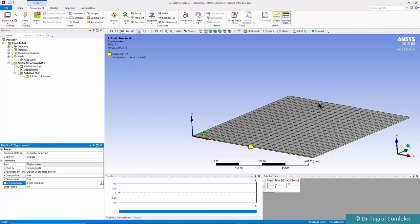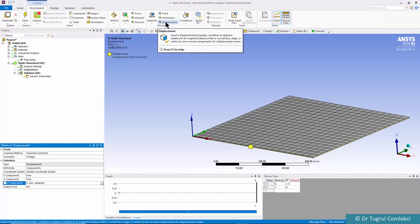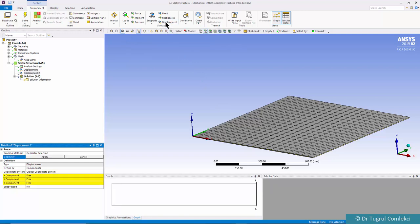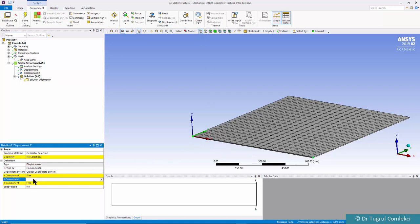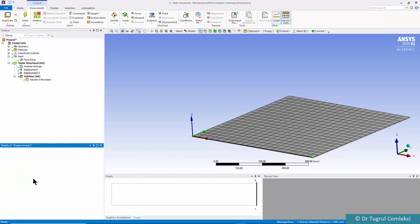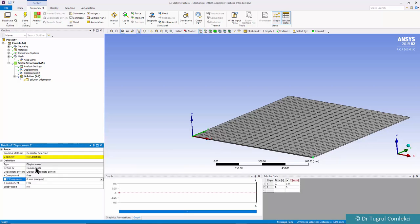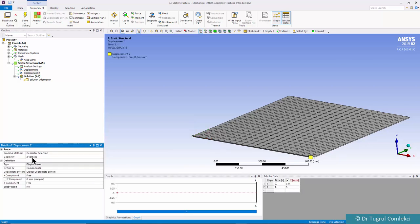That's enough for simply supporting this plate, but we need to avoid rigid body motion on the XY plane. We can click on vertex filter and select these two points and make them fixed in the Y axis, so zero displacement on the Y axis.